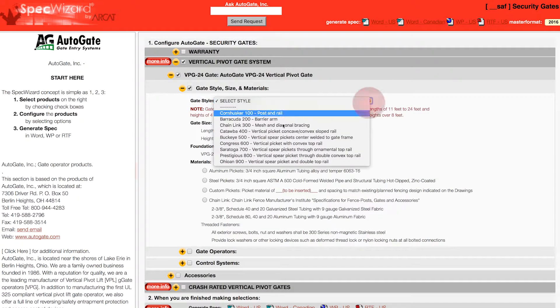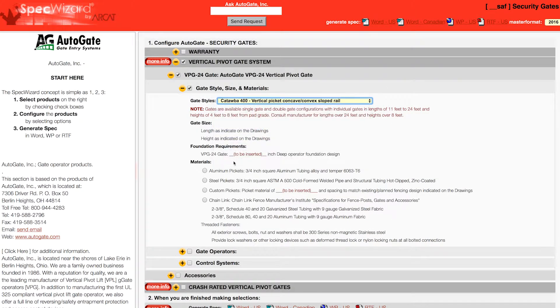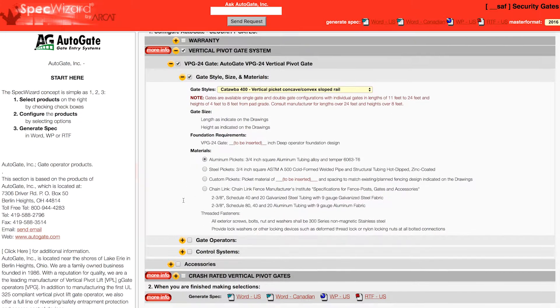Next, select attributes from the drop-down menus. These limit selections to only one, which prevents selecting and specifying an incompatible feature.